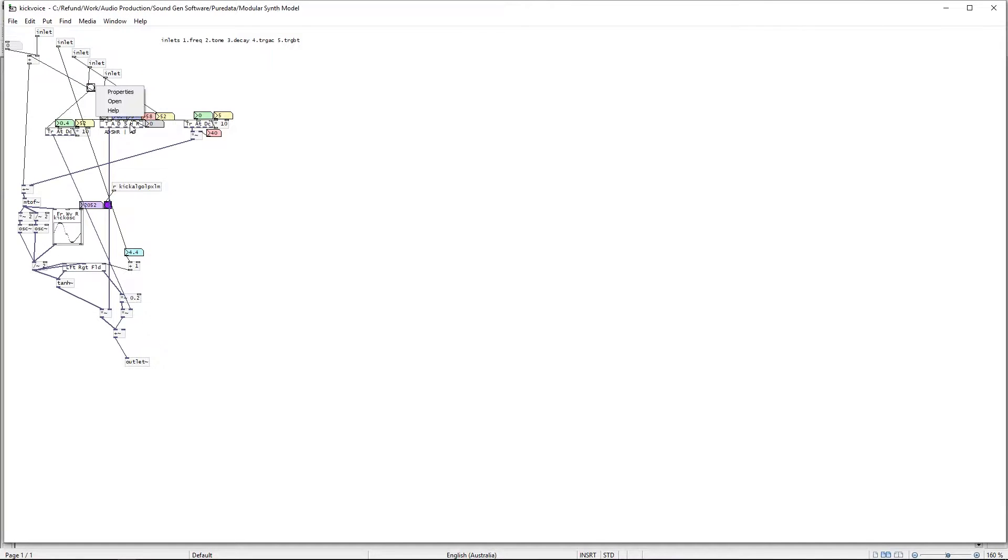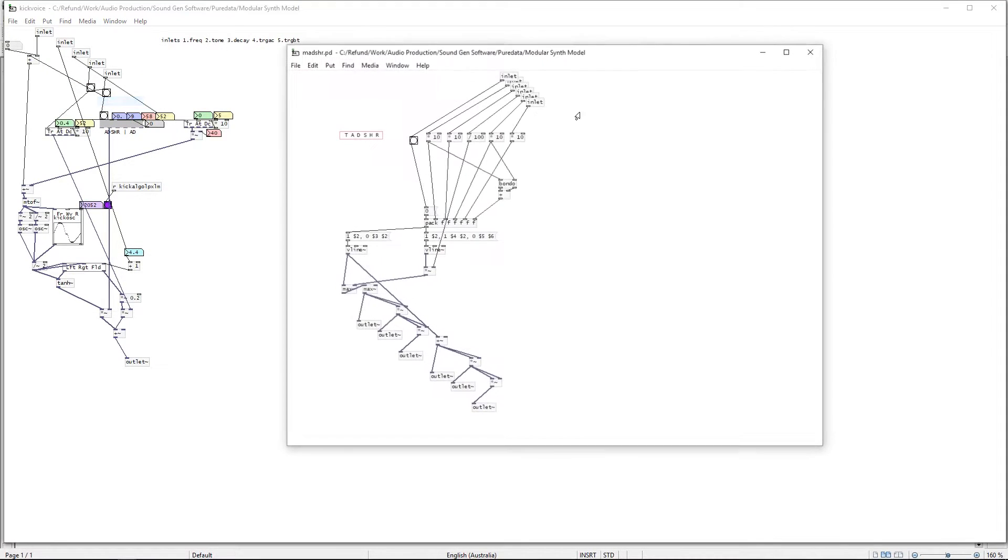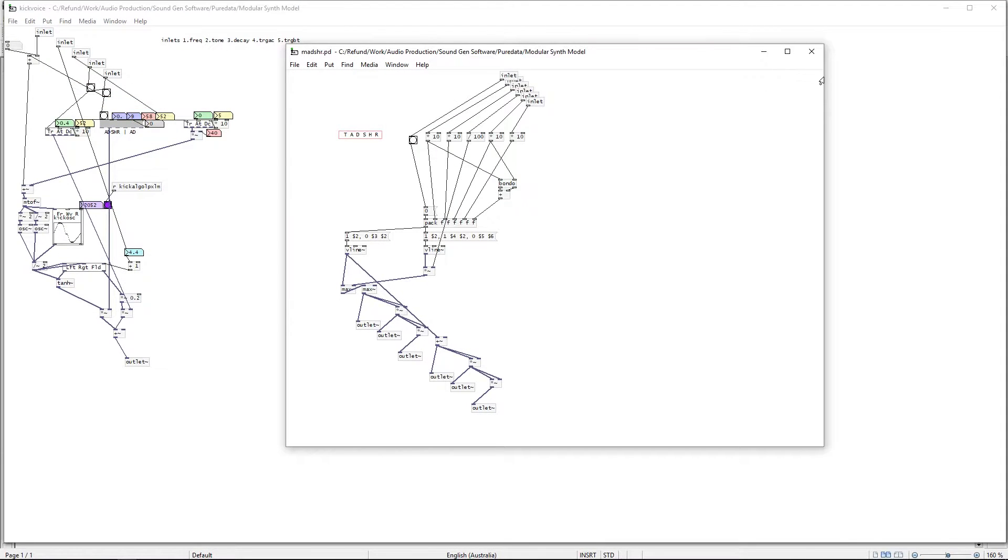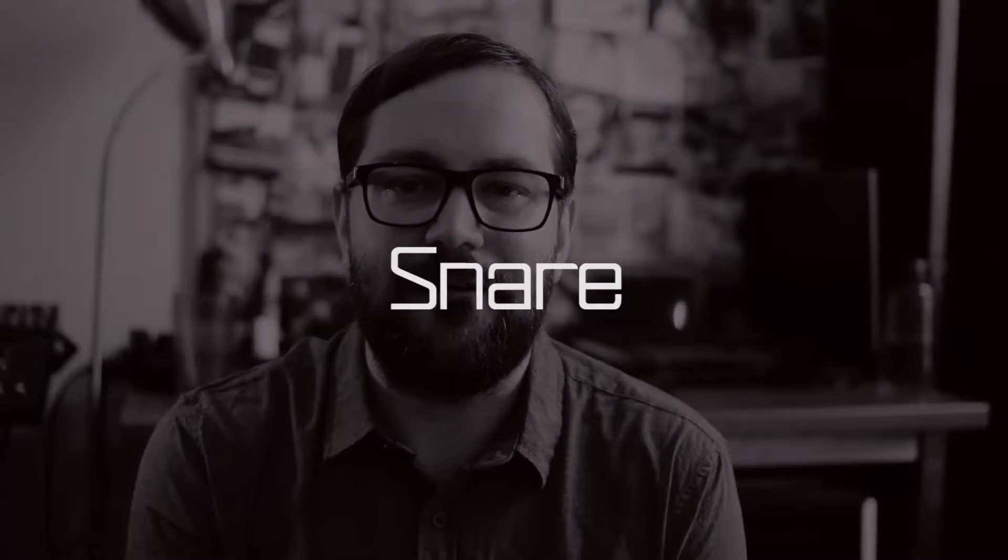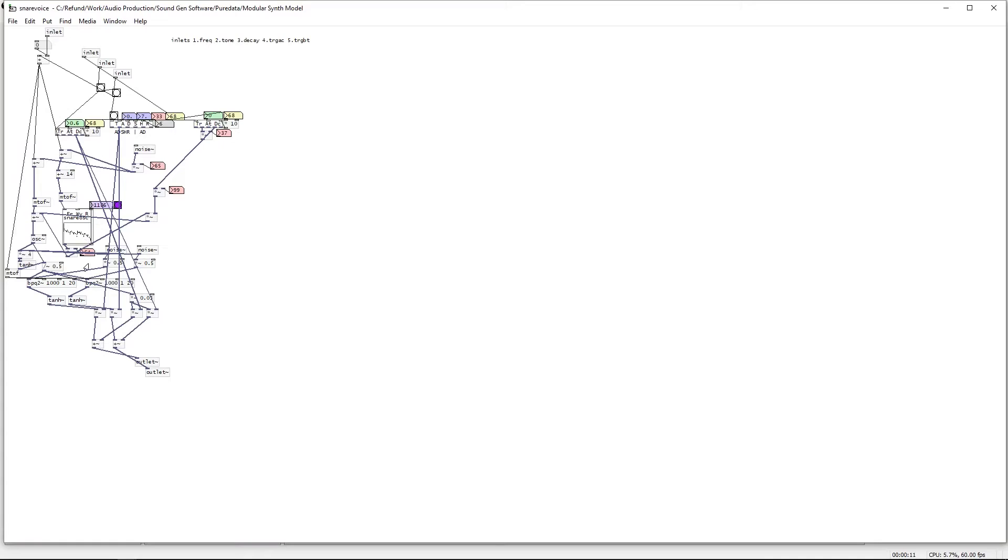For the snare I added a noise source into the oscillator that was modulating the primary oscillator and then added a bandpass filter to sculpt the sound into a nice snare thwack sound.